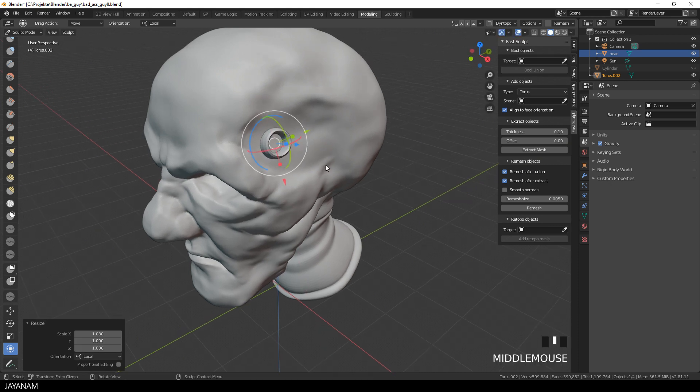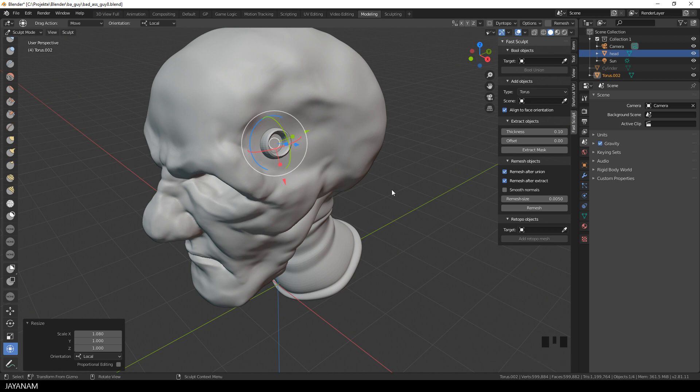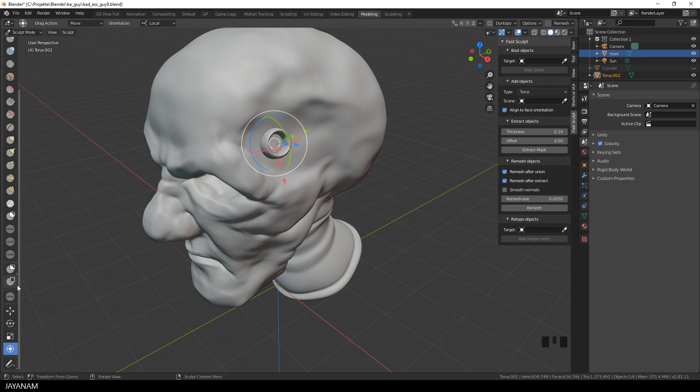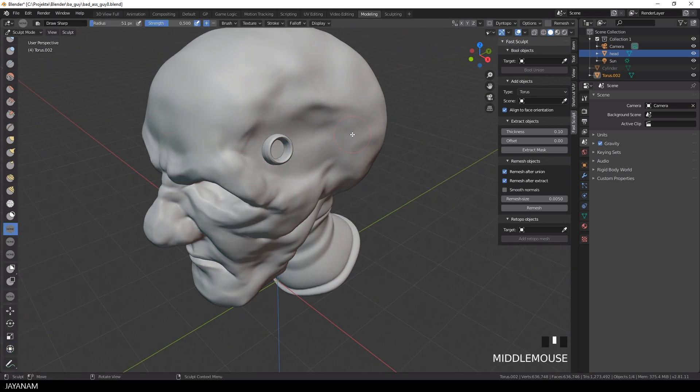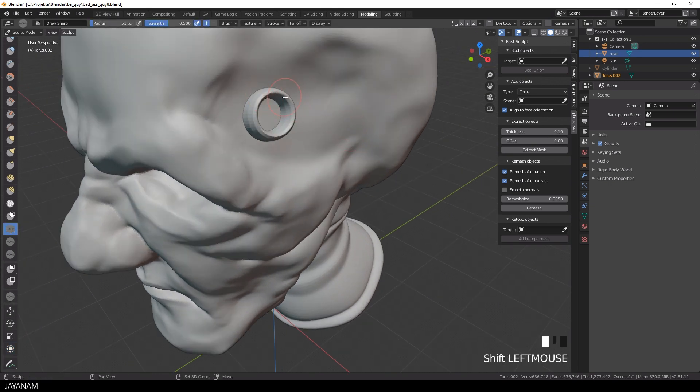After that I use the Remesher, which is new in Blender 2.81 and now we can go ahead and sculpt this new object, because the polycount is high enough after remeshing.